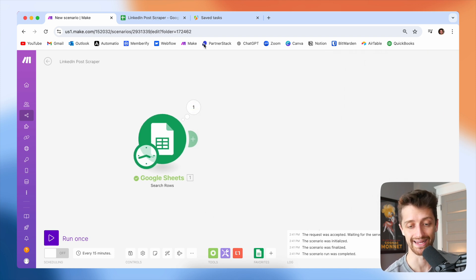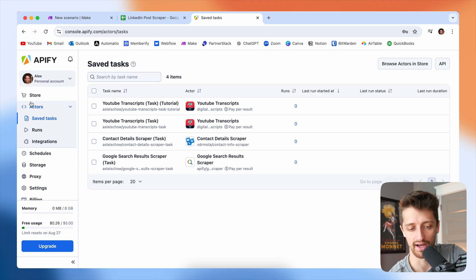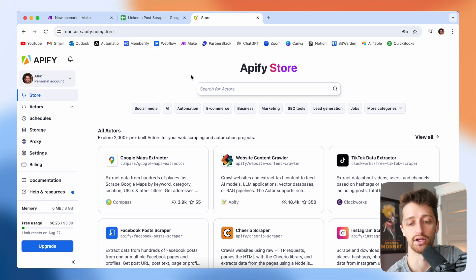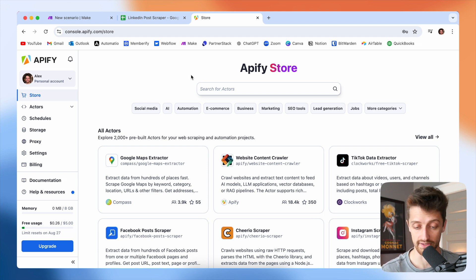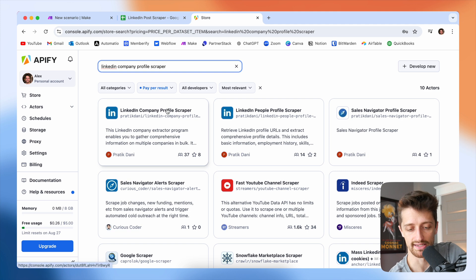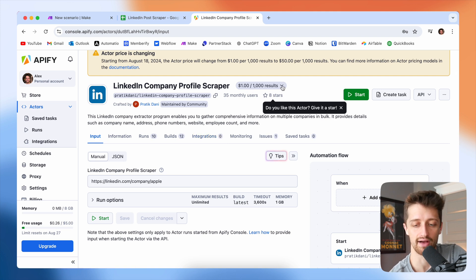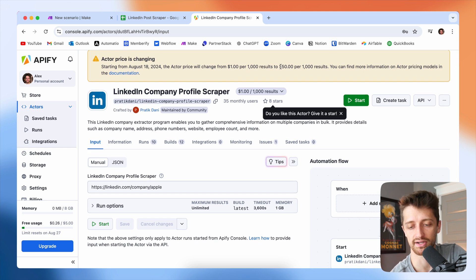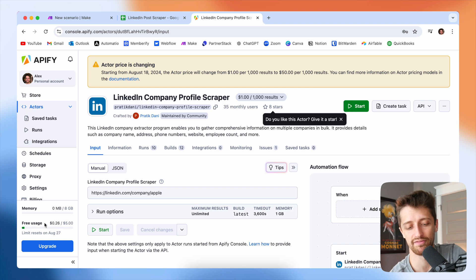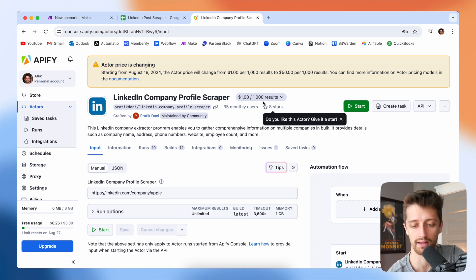So how are we going to actually scrape LinkedIn? If you've ever tried to scrape LinkedIn before, you know it can be very technical, or very expensive, or both. The way I like to do it is by using a site called Apify, which essentially has a bunch of different bots that can go scrape different websites for their data. In this video, we're going to be using a bot called LinkedIn Company Profile Scraper. You can see it costs right now a dollar per every thousand results — it's basically free. They are going to be raising the price to $50 per thousand results, but we get five free dollars of credits a month. So unless you're processing a ton of profiles every month, you should be okay by staying on the free plan. Just keep that in mind — you're paying per result with this bot.